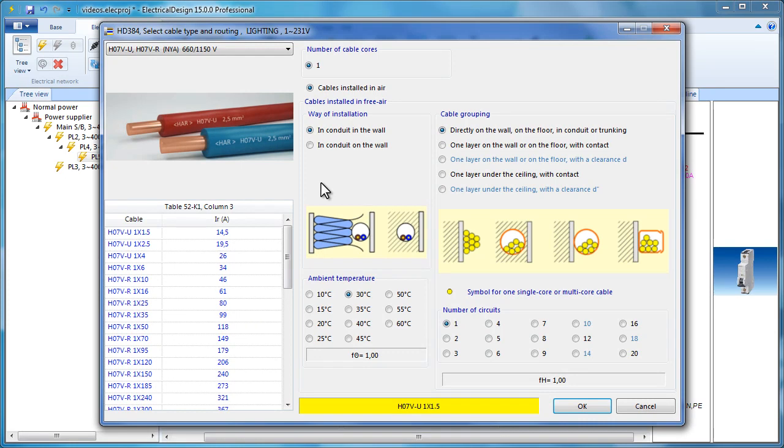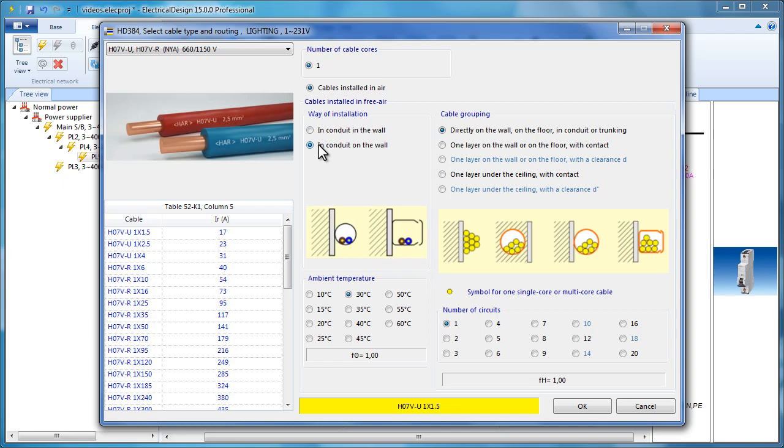the way that the cable is installed. Notice how the IR values change when we select in conduit on the wall instead of in the wall.